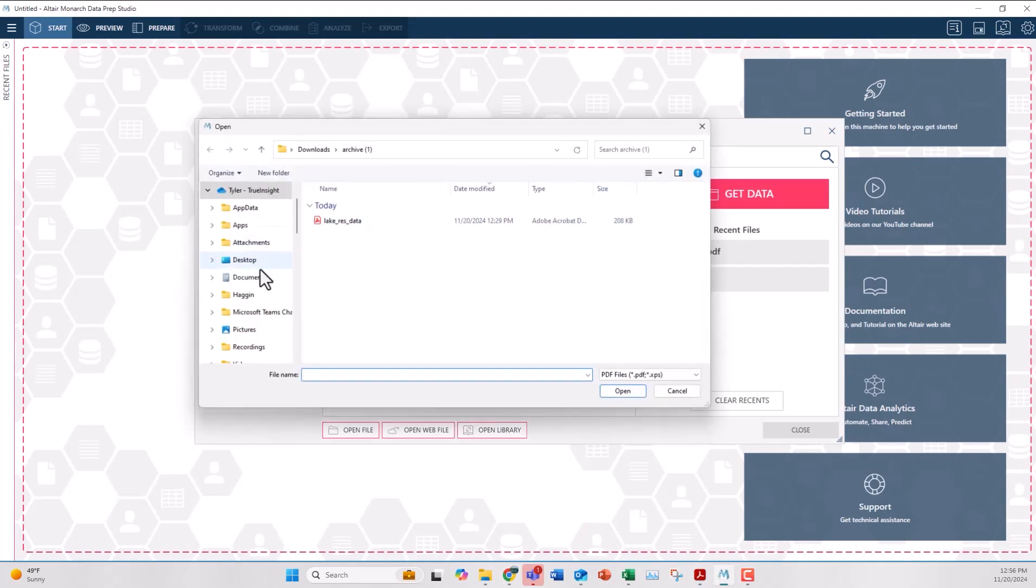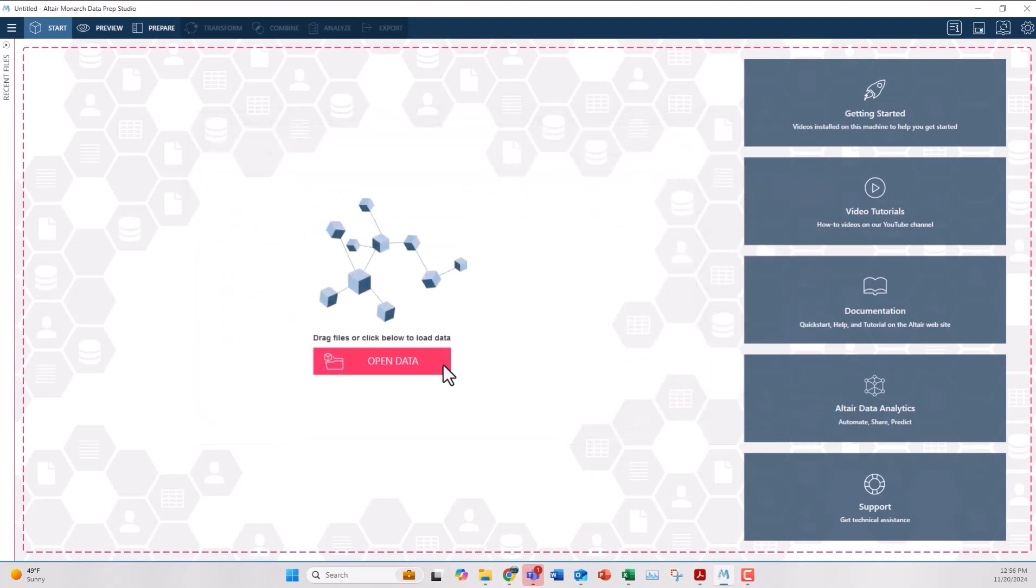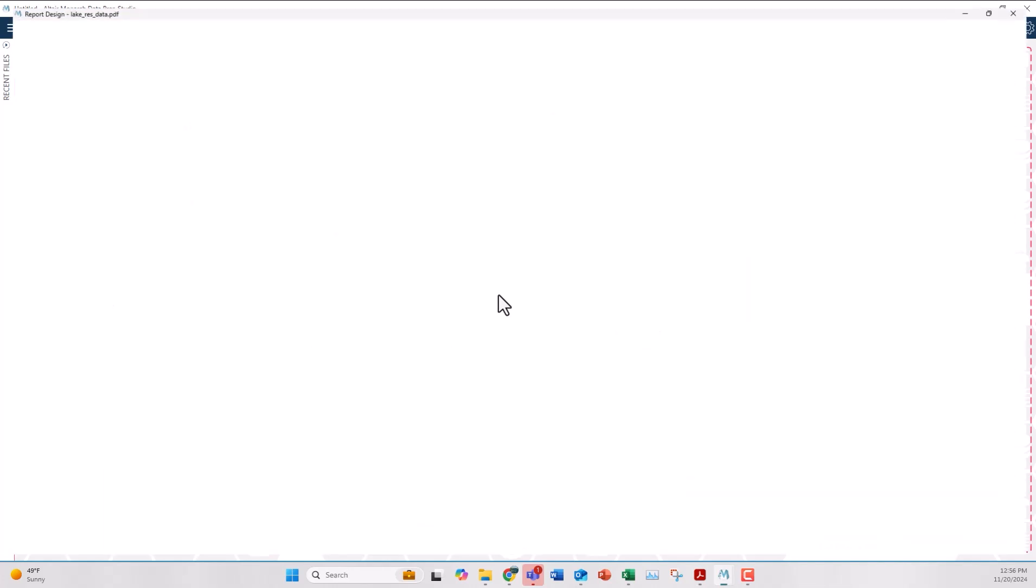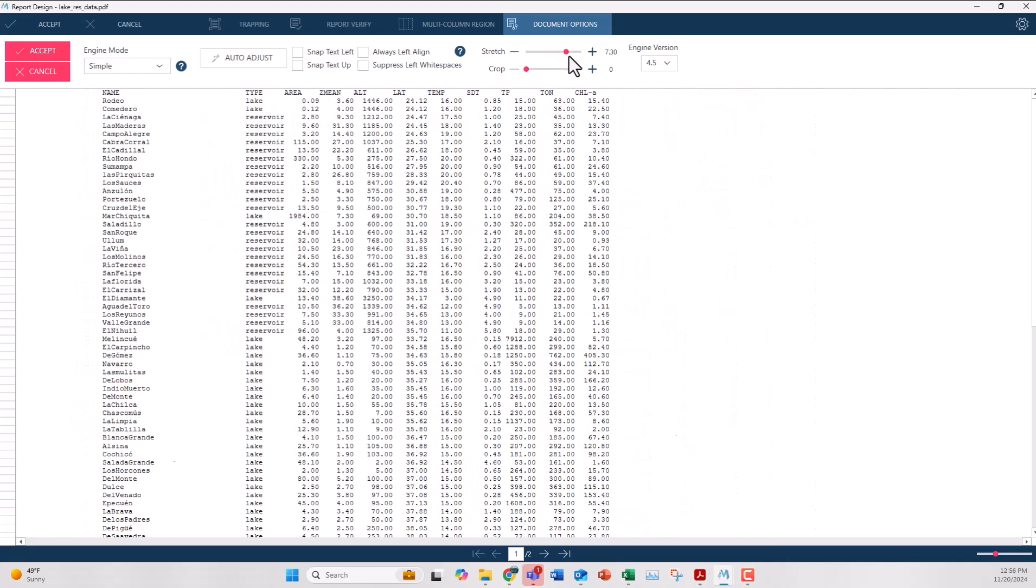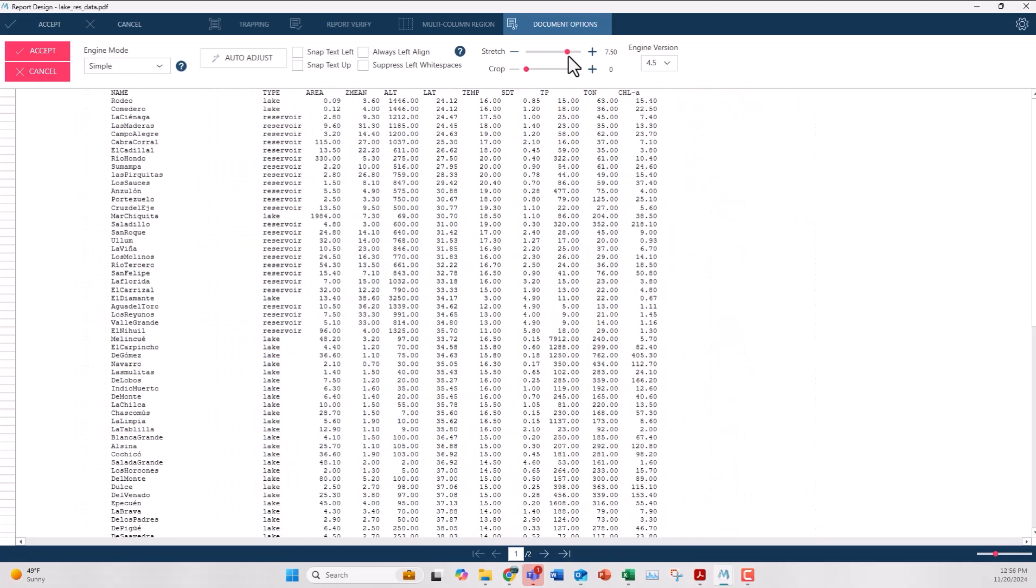I'll find my file here, and now on the initial import Monarch does its best to align everything correctly. In most cases it does it correct on the first import, but for this example I wanted to show you a file that might have some issues with the alignment. In general my data looks okay, but I can see the third column here is not quite lined up properly.